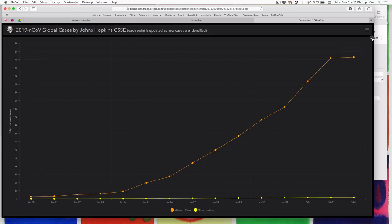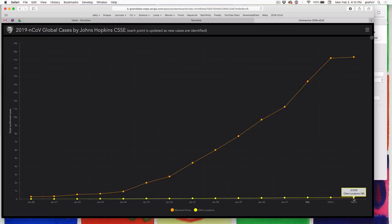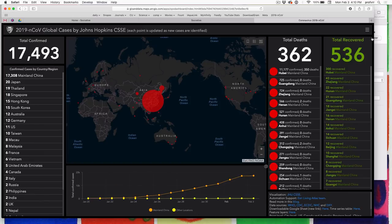What would be very interesting is the daily case count, although you could calculate that from here. On the bottom, of course, is the rest of the world — you can see it's hardly increasing there as well. So this is a great site. I'll put a link probably in CourseWorks so you can check it out. It's very nicely done.